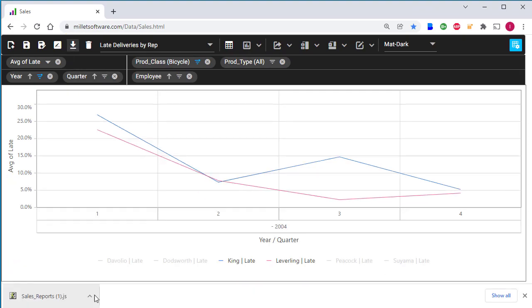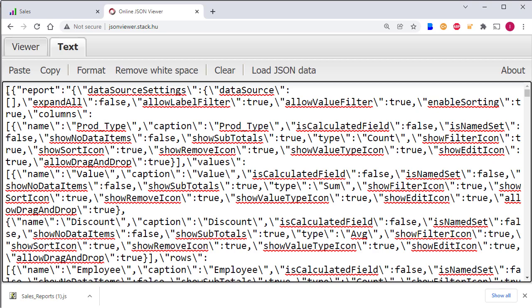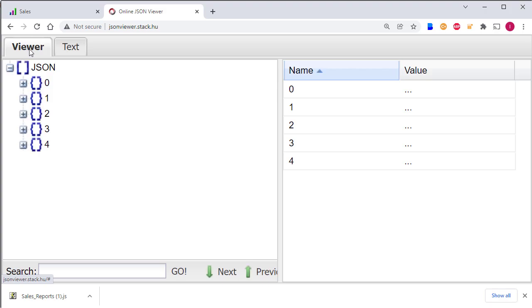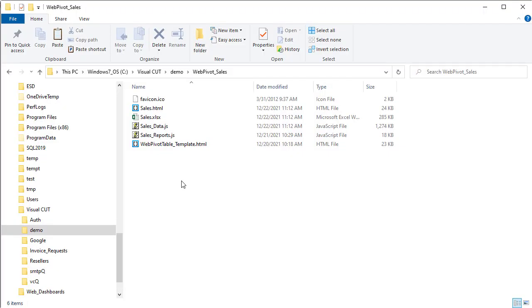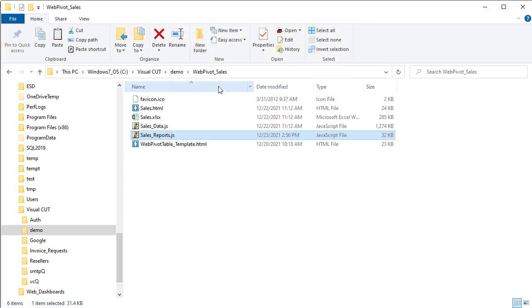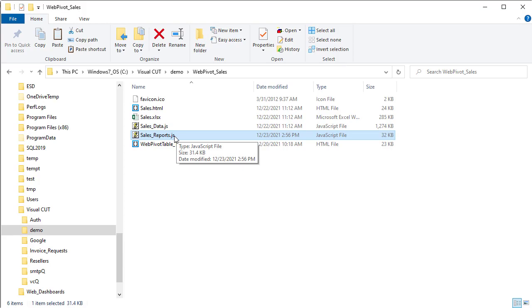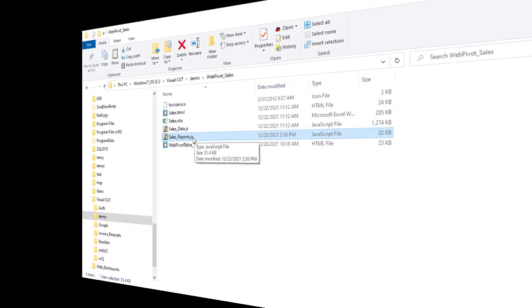I copied the JSON array from that file into an online JSON viewer. And if I switch to the GUI mode, here are the same five entries that we saw in local storage. I can take that downloaded file and copy it over the old sales underscore reports.js file. And the next time VisualCut uploads that file to my website, it will become the new master report layouts file. And any user visiting that web page will then be able to see all five layouts instead of the prior set of three master reports.